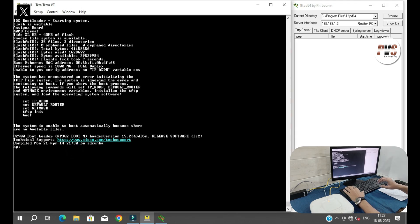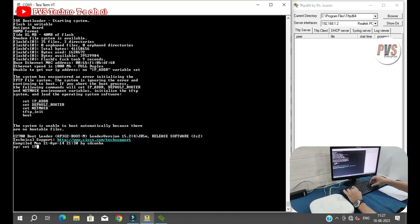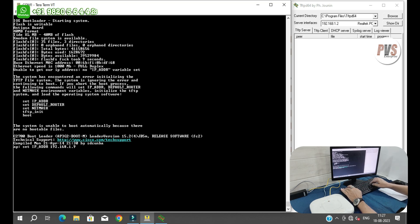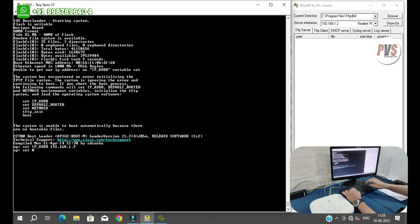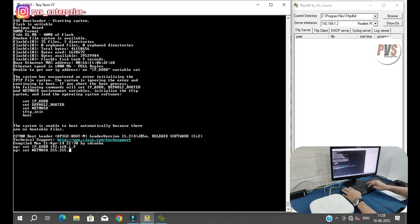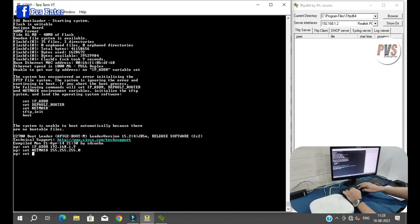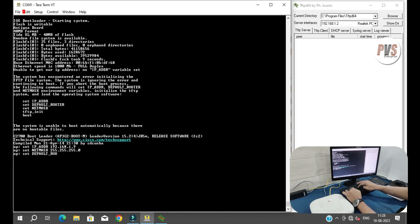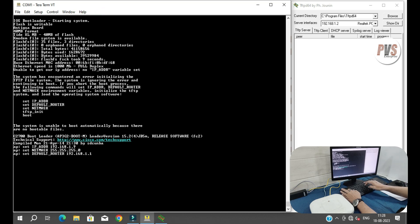Now we will try to restore the firmware. We will set the IP address. We will set the netmask. Set the default router as 192.168.1.16.